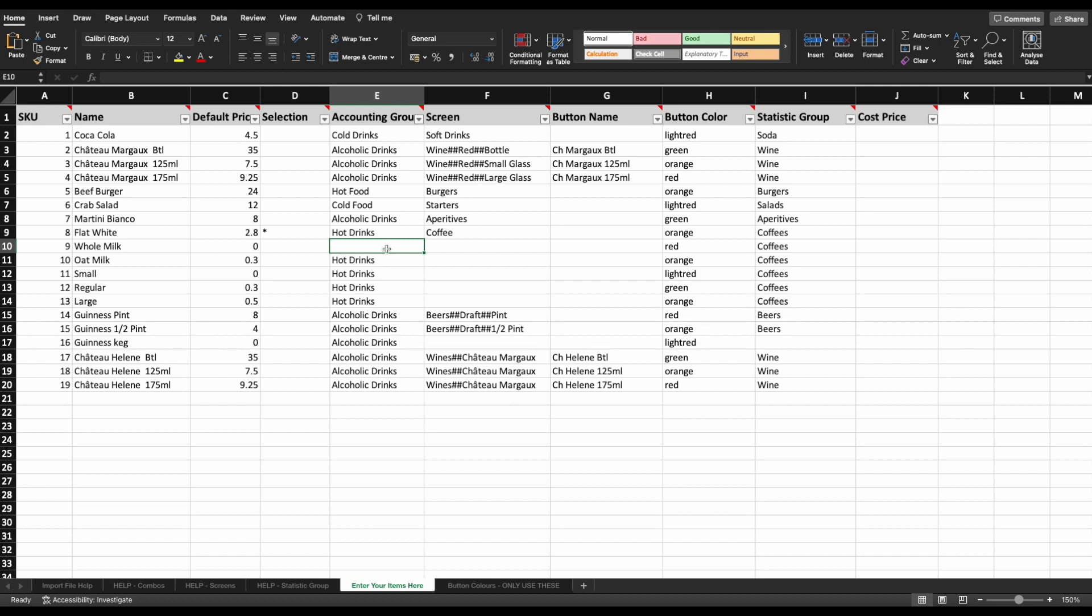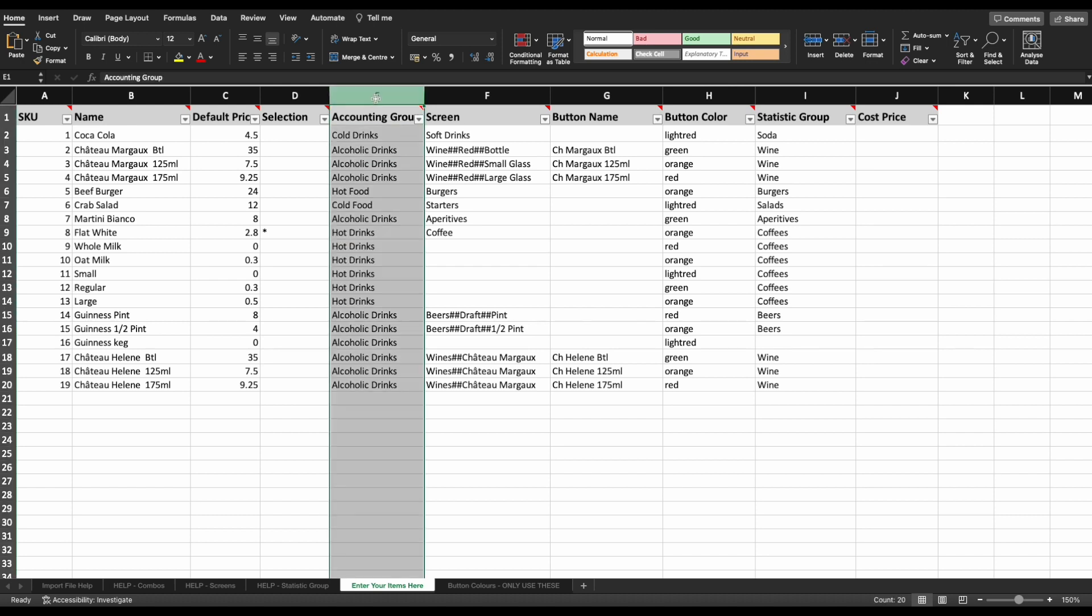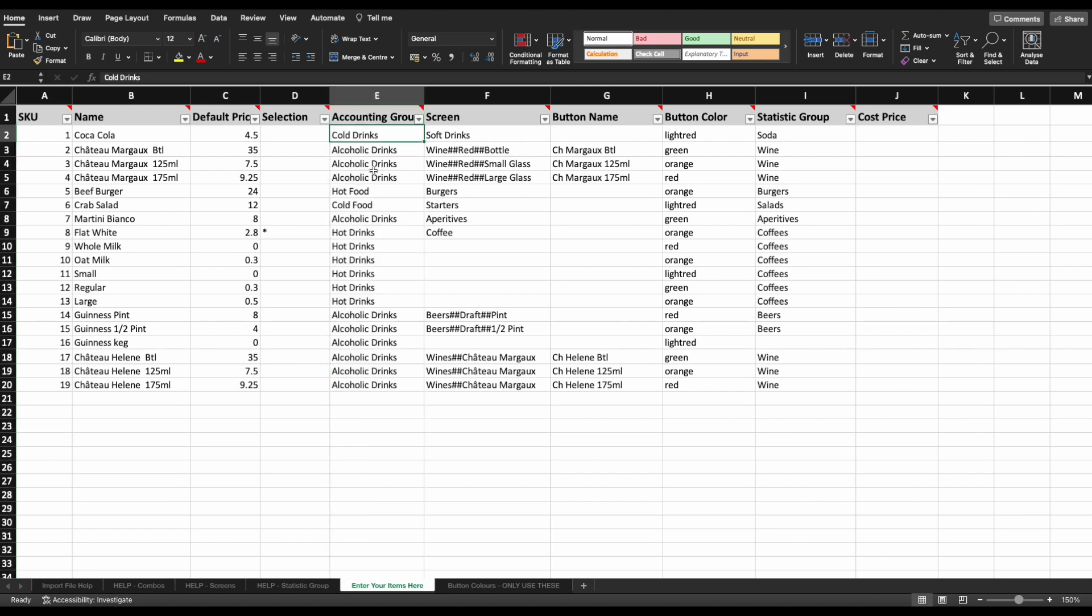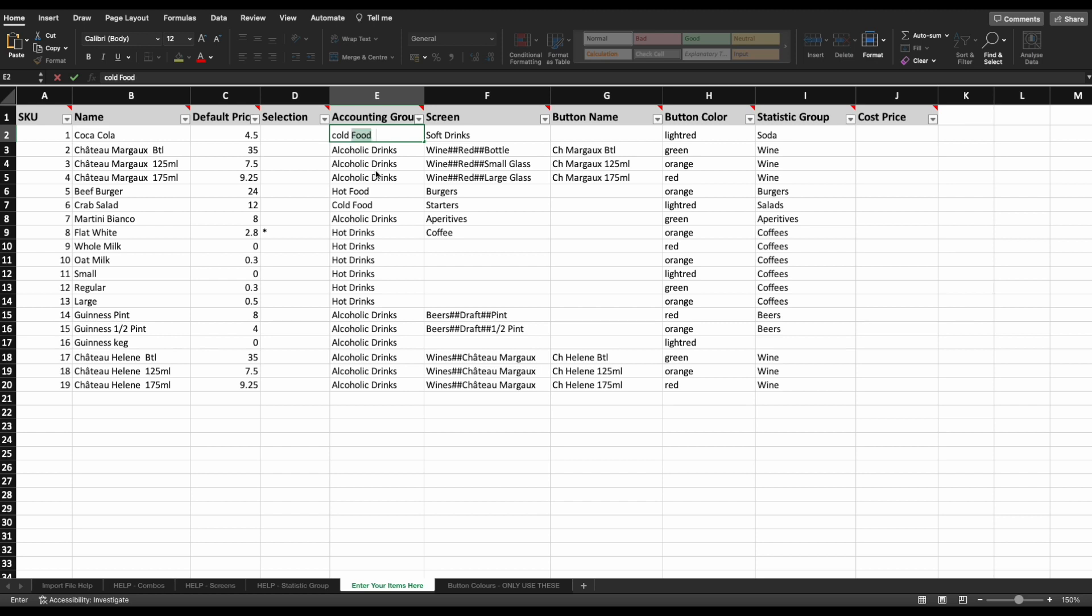The good news is that you do not need to create these in advance. If you enter them in the file for the first time, the accounting groups will be created automatically upon the import. It is incredibly important, however, that you are consistent with how they are presented in this column. For example, if you enter cold drinks with a capital C and capital D, but later enter it with a lowercase C and lowercase D, the system will create two different groups.